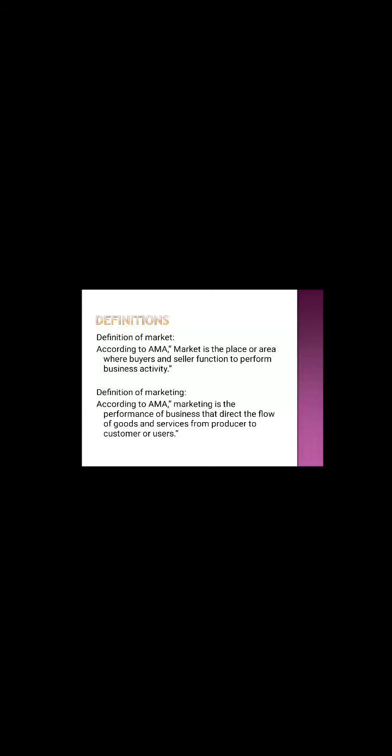Here buyer and seller will come together. It might be an online platform, it might be an offline platform, and they perform business activity. That's called market.